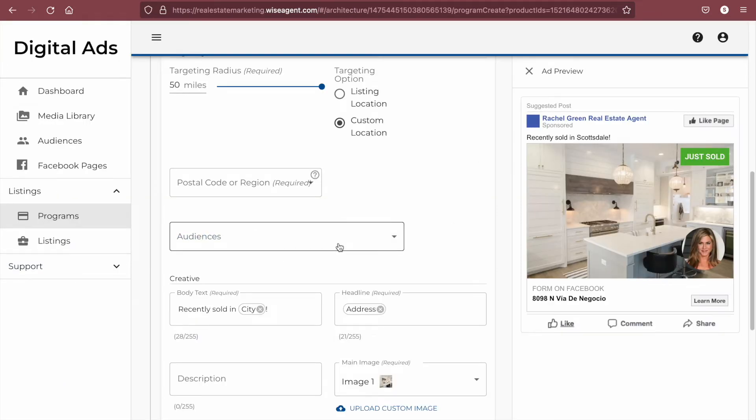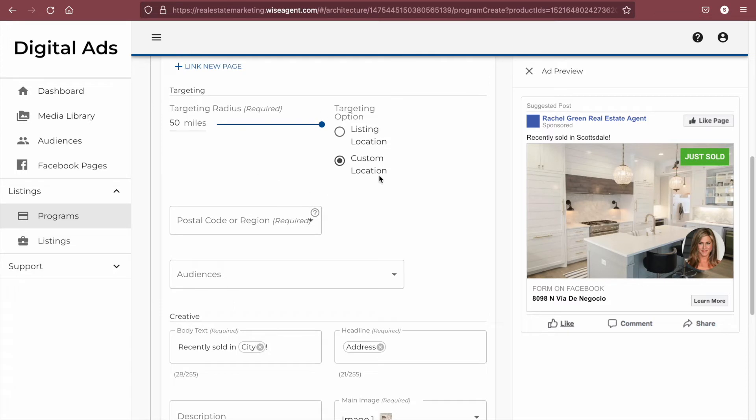It is not required to select an audience from your CRM to run your ad. You can rely solely on the geographic targeting from the listing location or a custom location.